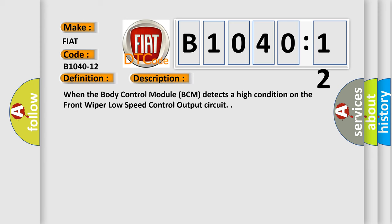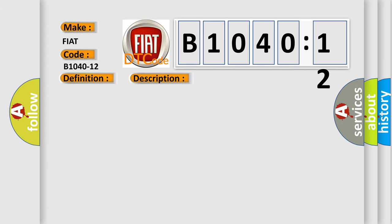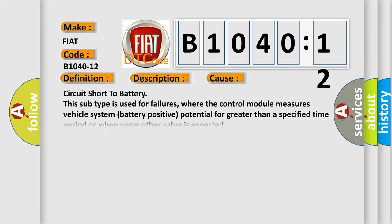When the body control module BCM detects a high condition on the front wiper low-speed control output circuit, this diagnostic error occurs most often in these cases. This subtype is used for failures where the control module measures vehicle system battery positive potential for greater than a specified time period or when some other value is expected.